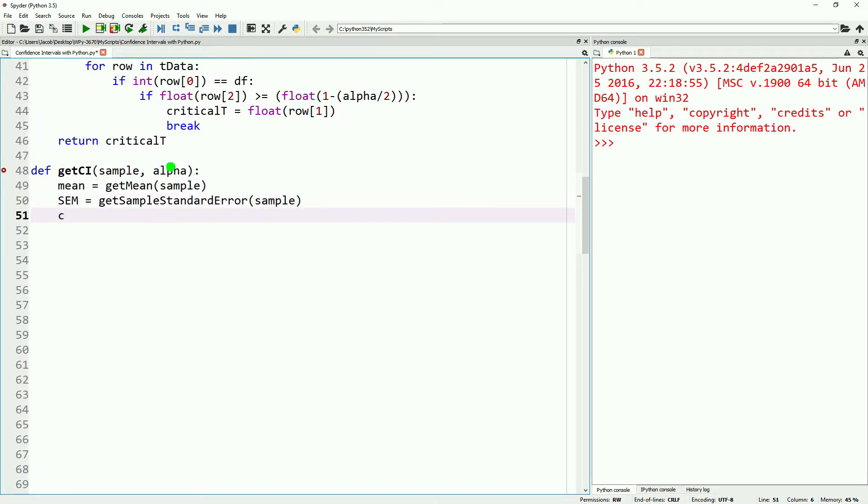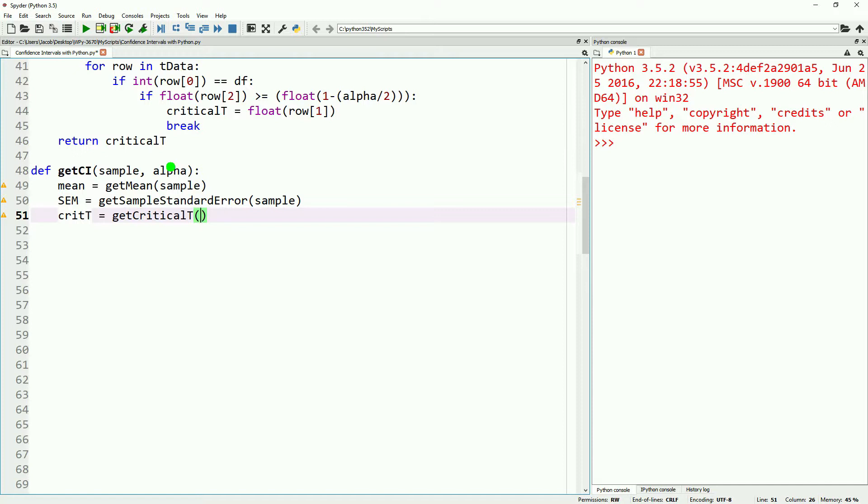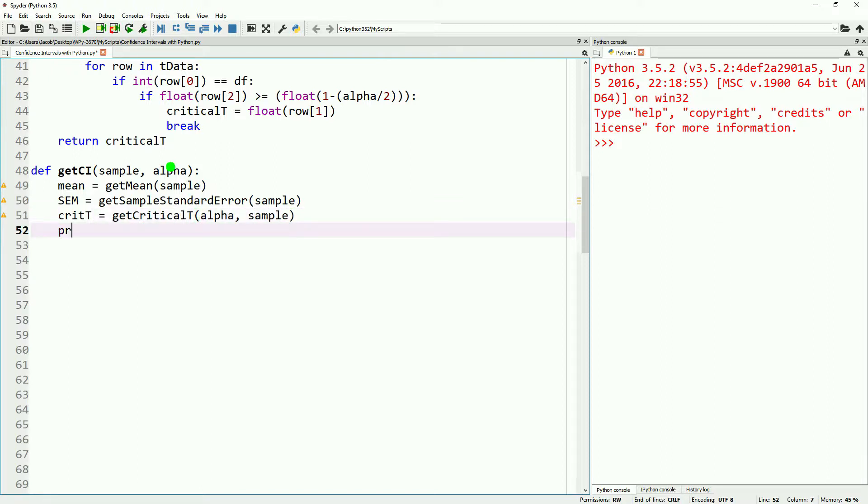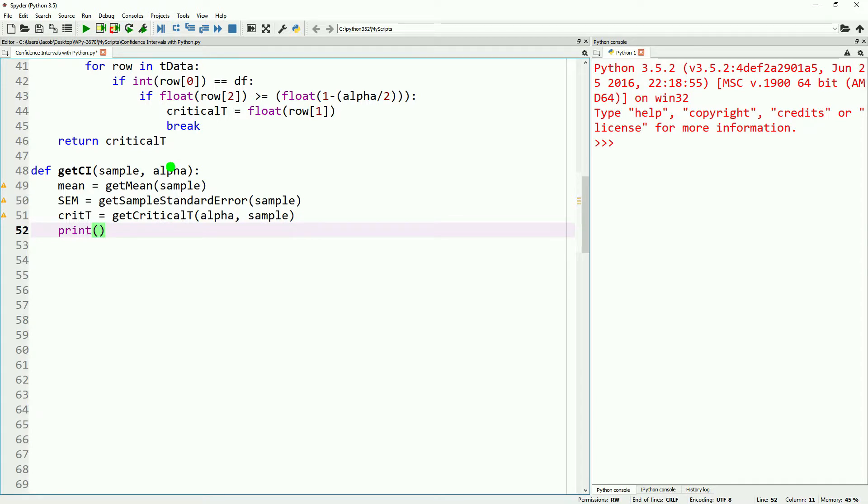Once we have those, we can calculate our lower and upper bounds for our confidence interval. To get our lower confidence interval, we will take our mean and then subtract from it our critical t value multiplied by our standard error. Then to get our upper bound confidence interval, we will take our mean and then add our critical t value multiplied by our standard error.